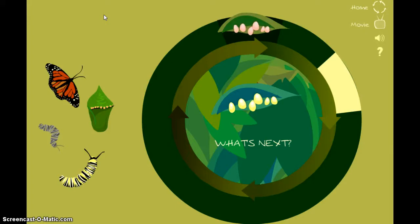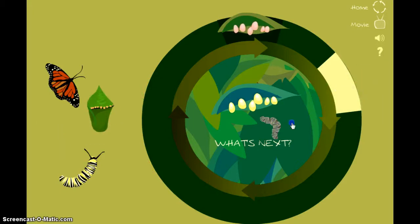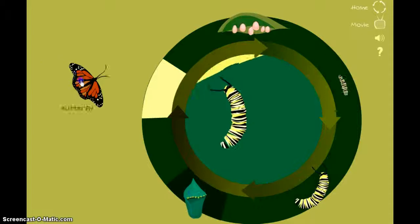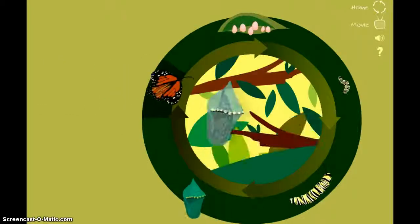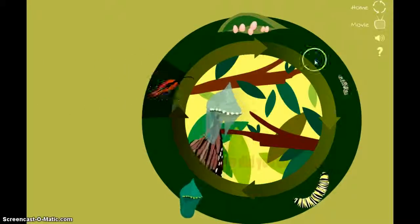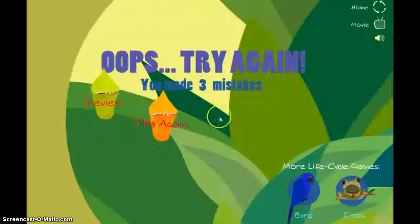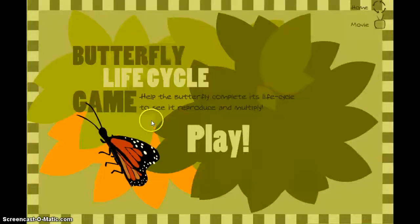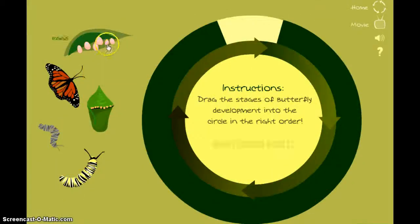We're giving students more than one opportunity. For example, if I put the chrysalis next — I can't do it. Notice how it tells me I have to go in this particular order. It gives a little video and asks how did you do — try again. I made three mistakes, so it's telling me I have to give it another try.